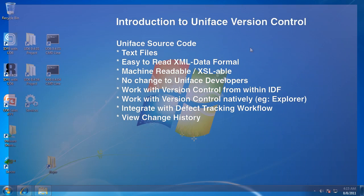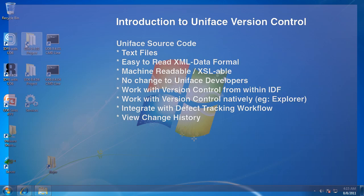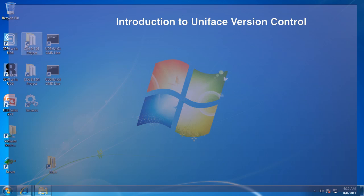Welcome to an introduction to Uniface version control. We're going to show you Uniface source code natively in text files.